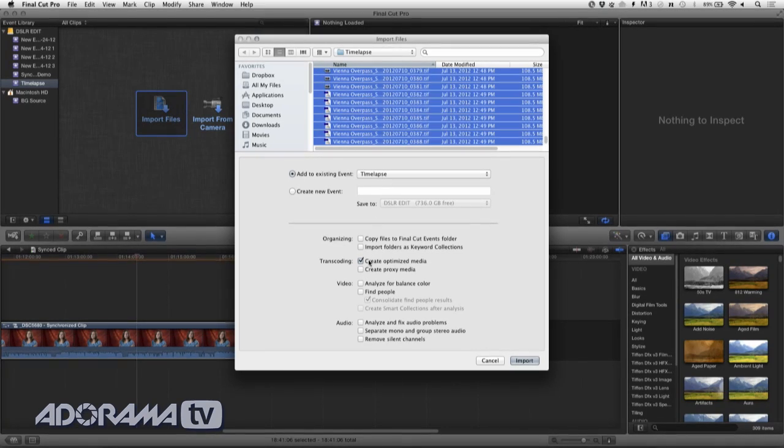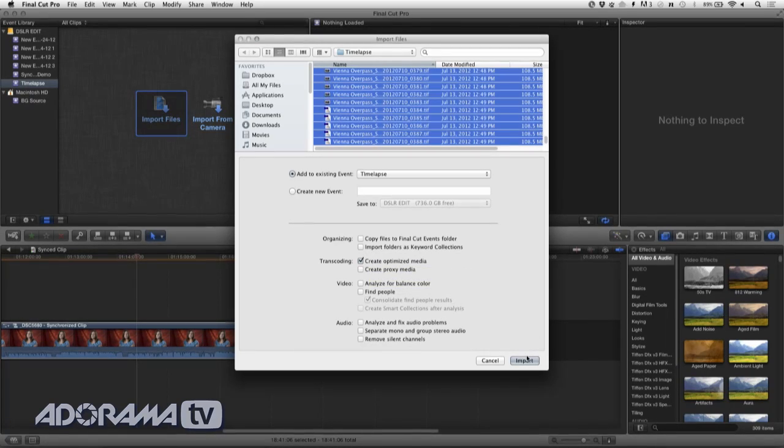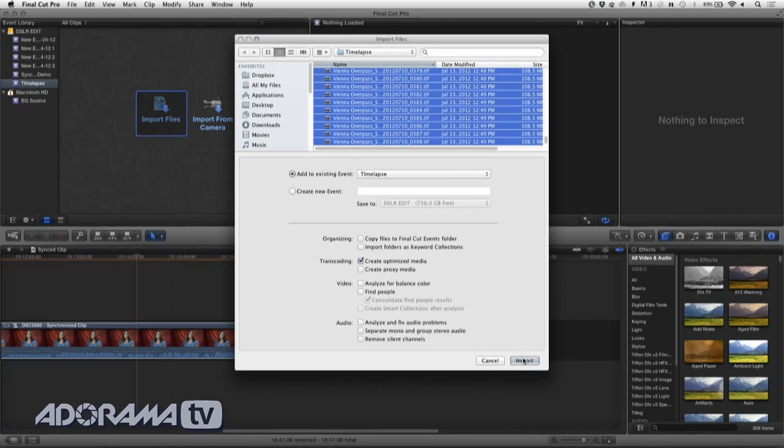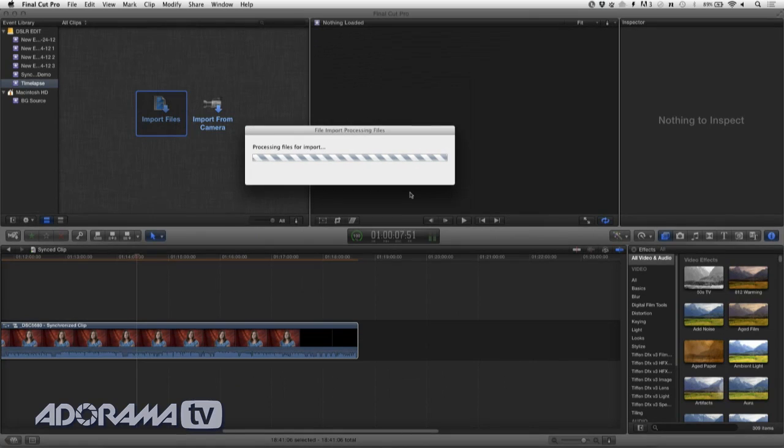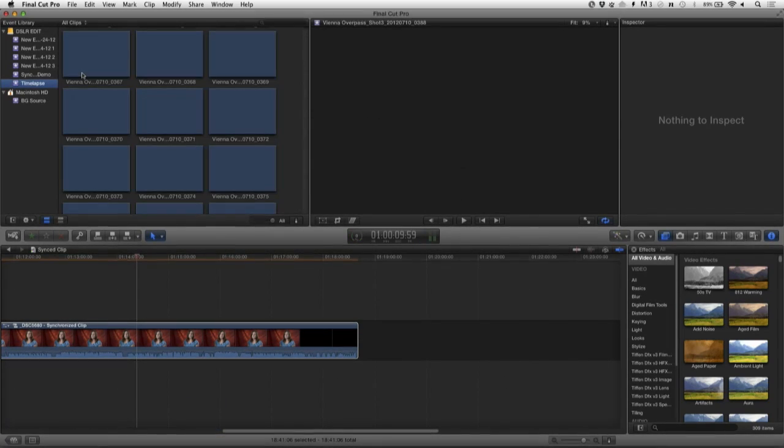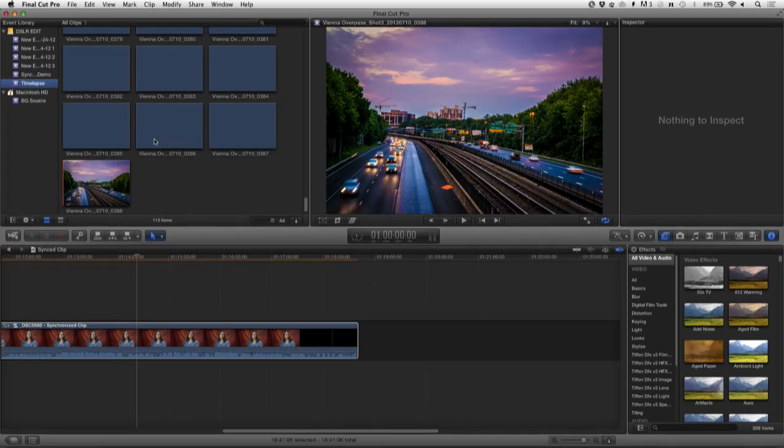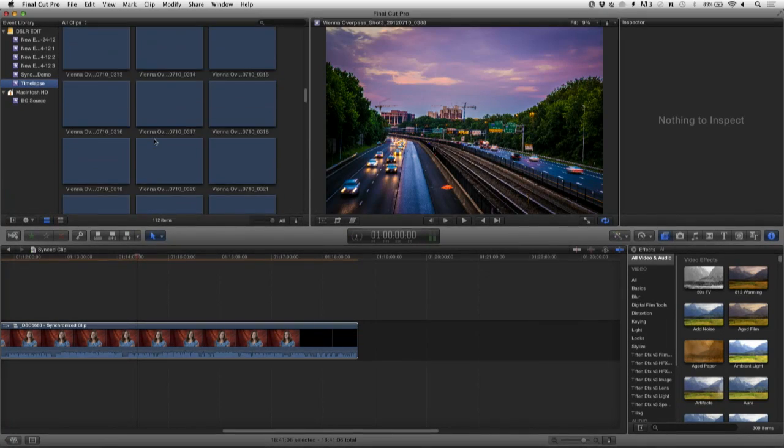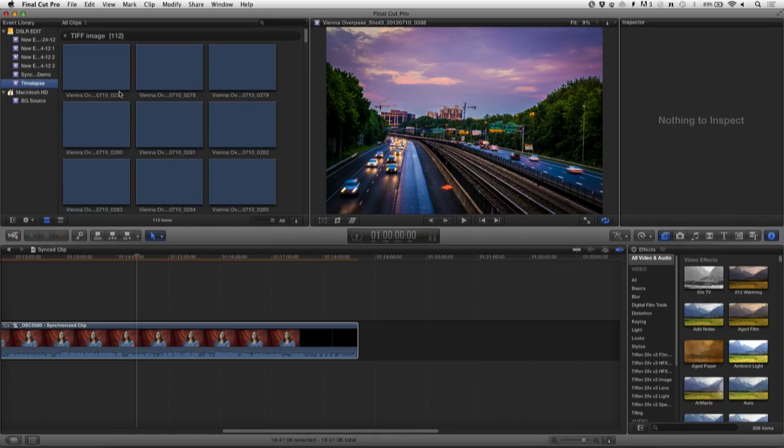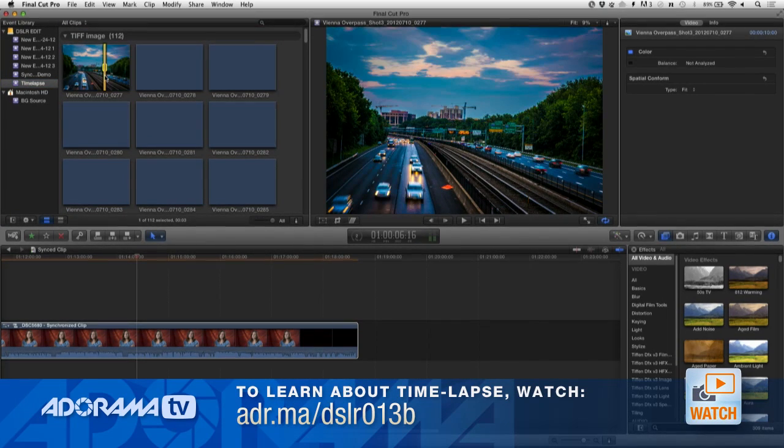You could choose to create optimized media if you want. That's going to go ahead and convert these, in this case, down to a JPEG, or it may do a PNG, depending upon the file format. Let's go ahead and bring that in. And it's going to process those images and add them to the event. There, it's done. And you see we have a bunch of stills. If you want to know how we actually made these images, be sure to check out those earlier episodes I mentioned, but this is looking pretty good.